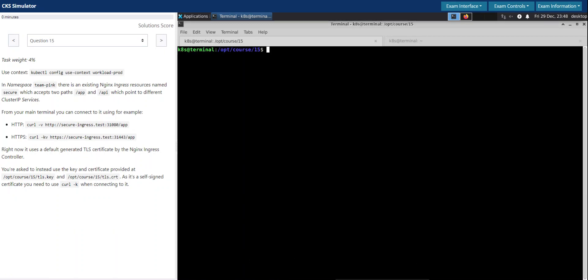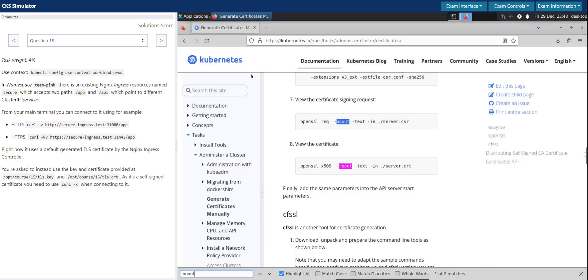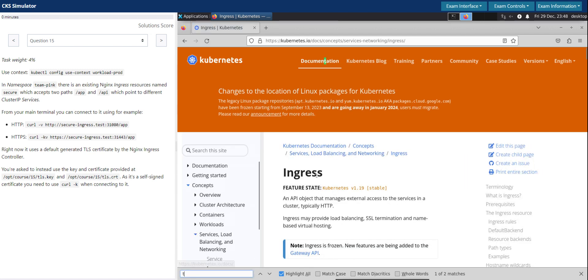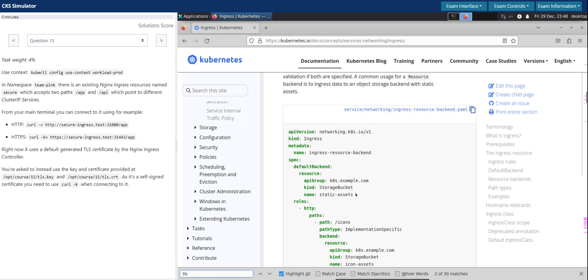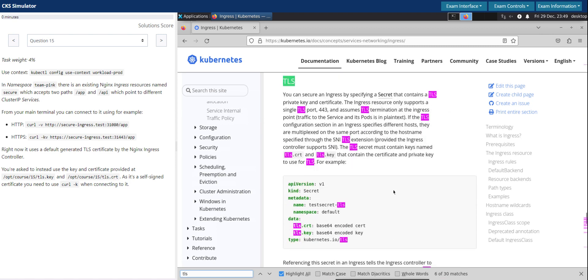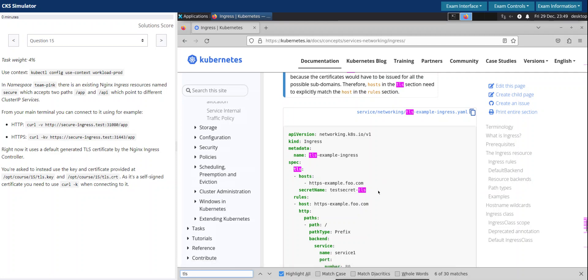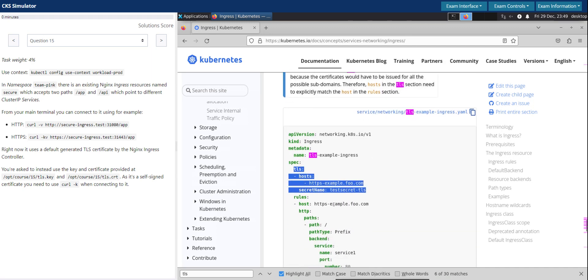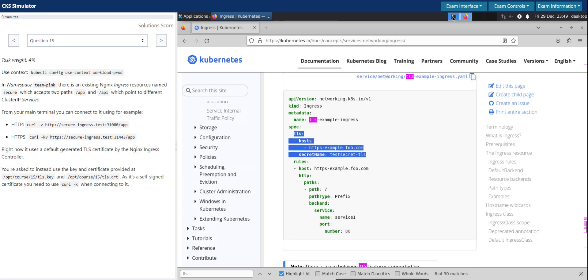That's what we are trying to achieve as part of this question. Let's go back to the Kubernetes documentation and search for 'ingress tls'. It's all about making an additional TLS config in the existing ingress. Even before we go to that section, we have to make sure we create a secret of type TLS and then reference that TLS secret in the existing ingress.